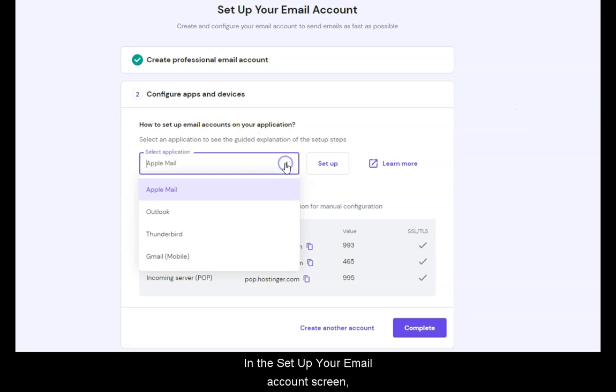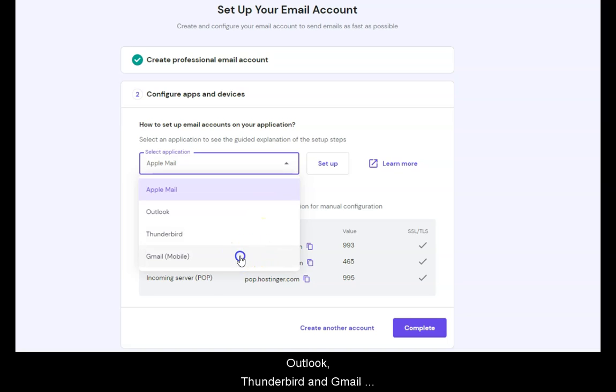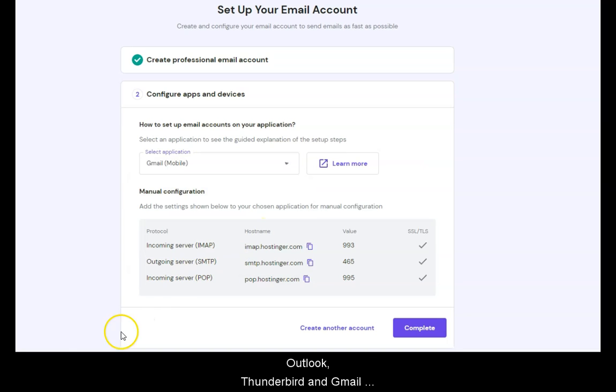In the Set up your email account screen, you can see a new set of options for Apple Mail, Outlook, Thunderbird, and Gmail Mobile. Let's click Gmail Mobile.